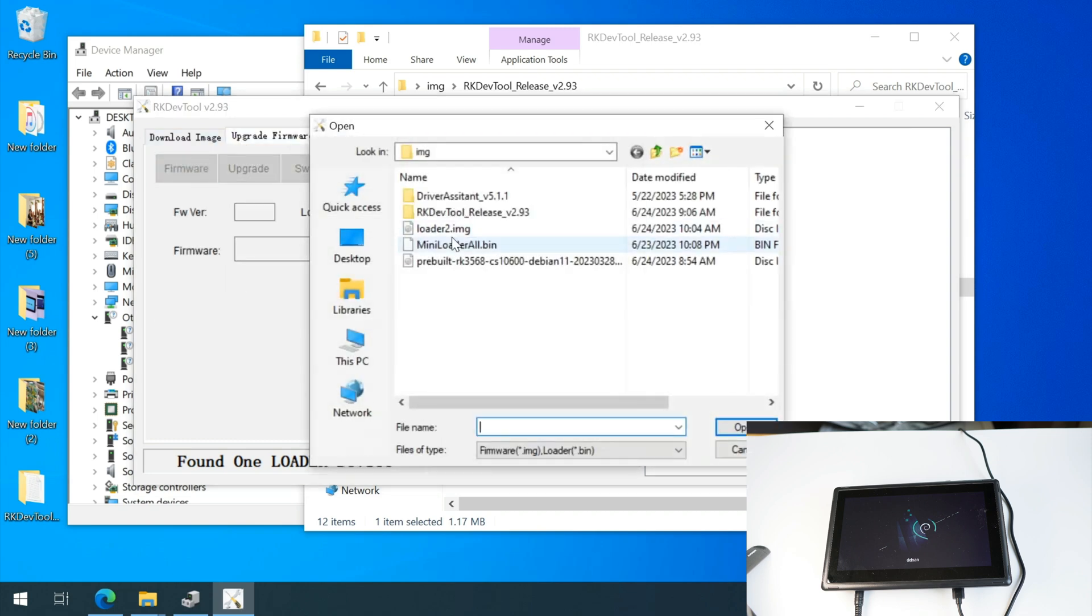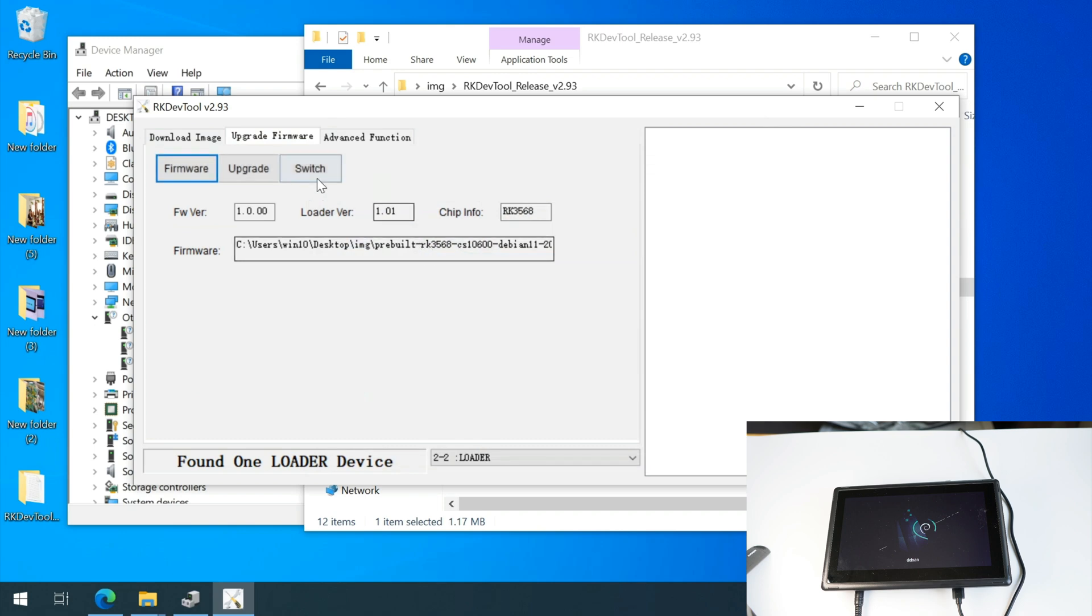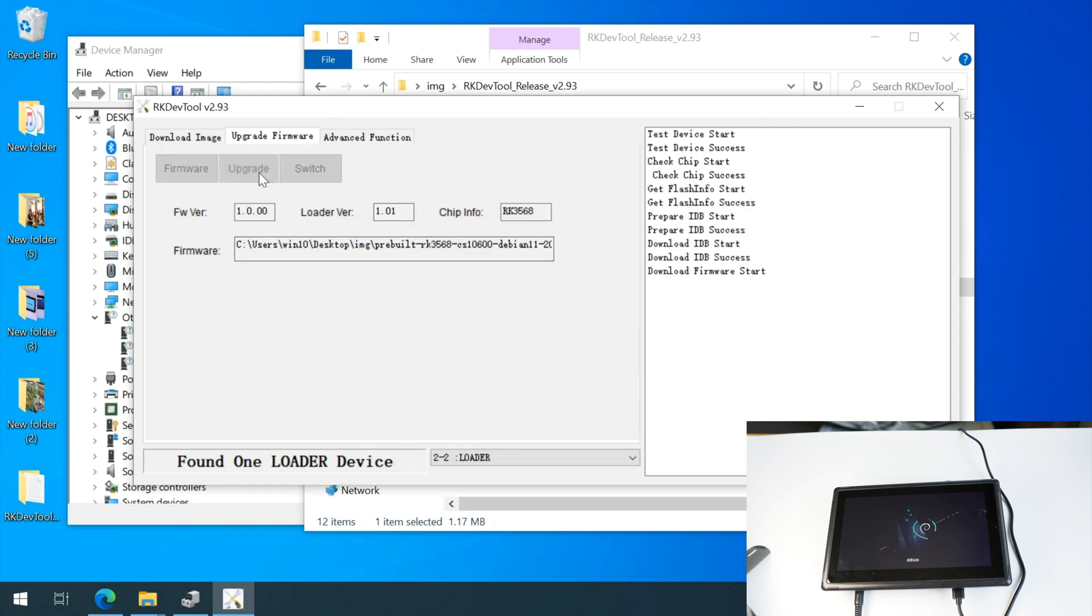So let's choose the firmware I downloaded from chipset website and upgrade. As the flashing goes, let me show you the proper way to flash this device.